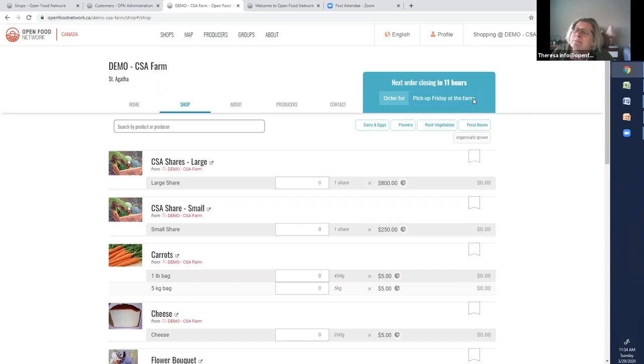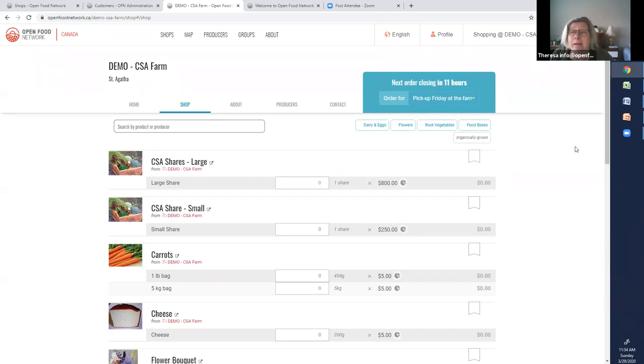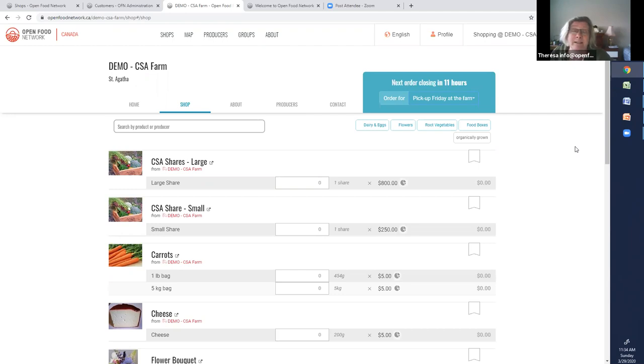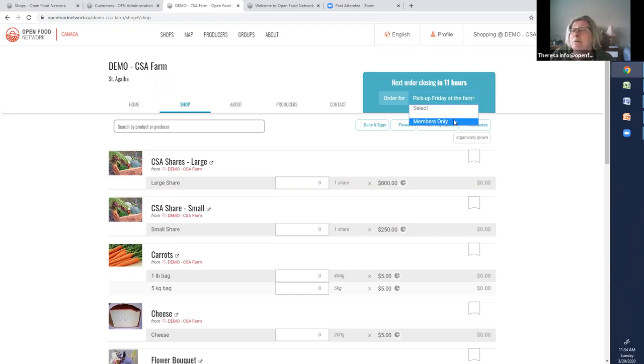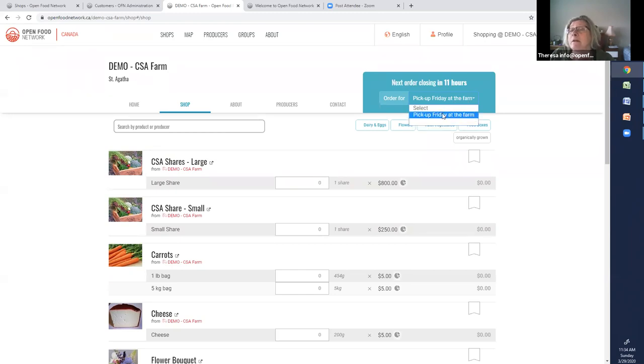The problem is, sometimes you don't want one group to see the other group. You might not want your public group to see what's happening in the members group. Now in this case, it probably doesn't matter because it's actually an interesting thing for public to see that. But if you had a wholesale or retail shop, you might not want your retail clients to see your wholesale shop. So I'm going to tag it so that when one of my members comes to this page, they see the members only shop. And when a member of the public comes to this page, someone who is not my members, they see pick up at Friday shop.